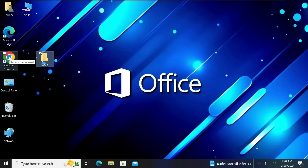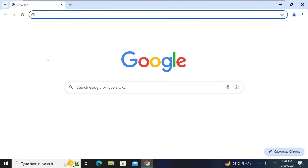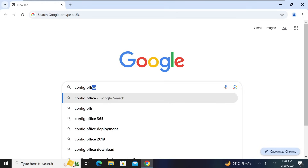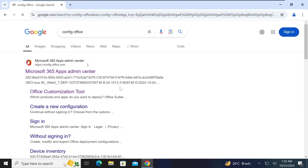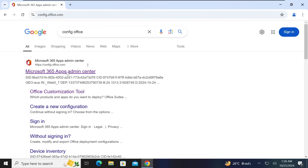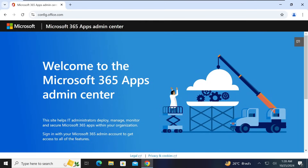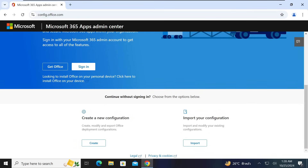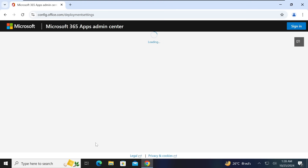Step three: go to Google Chrome or any web browser you are using. Go to Google and type in 'config office', then hit Enter. Look for 'Microsoft 365 Apps Admin Center' or config.office.com and click on that link. You should see a page — scroll down and look for 'Create a new configuration', then click on Create.